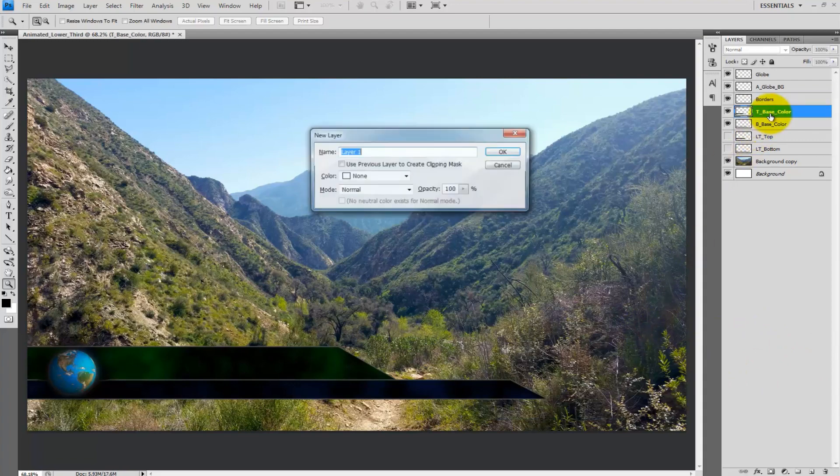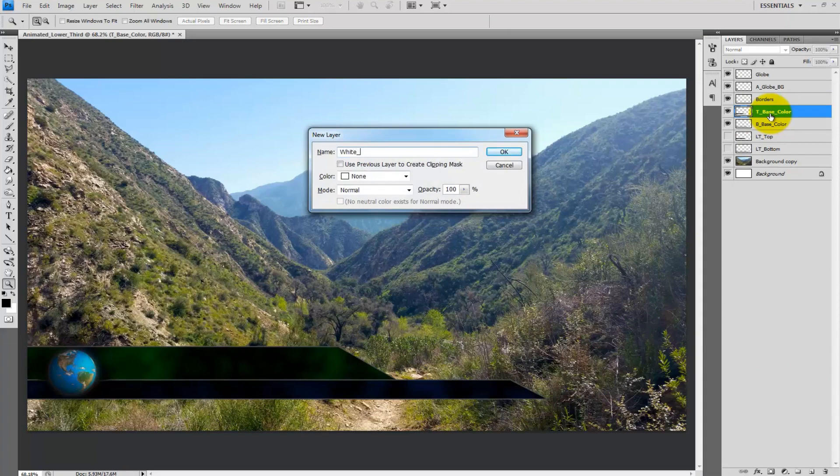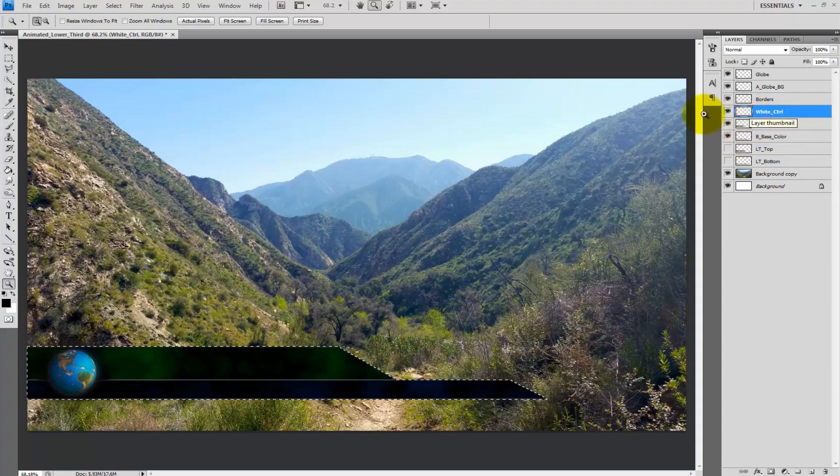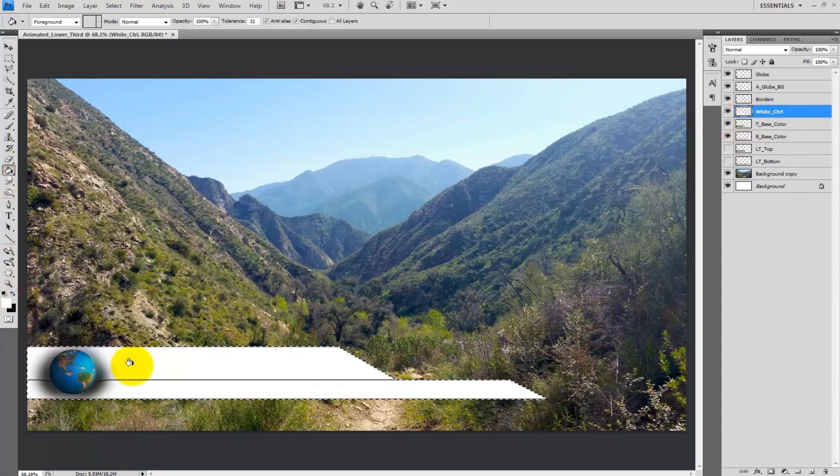To do this I will create a new layer and call it white_control. Then control select the bottom and top lower third and on the white control layer fill that area in with white. Then decrease the opacity to 5%.